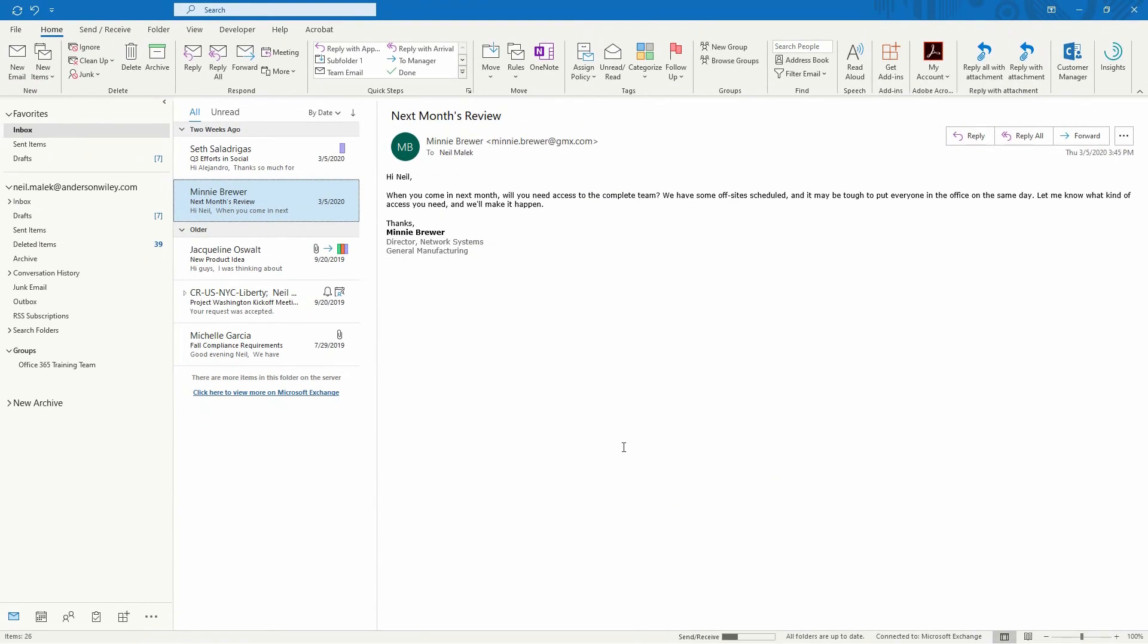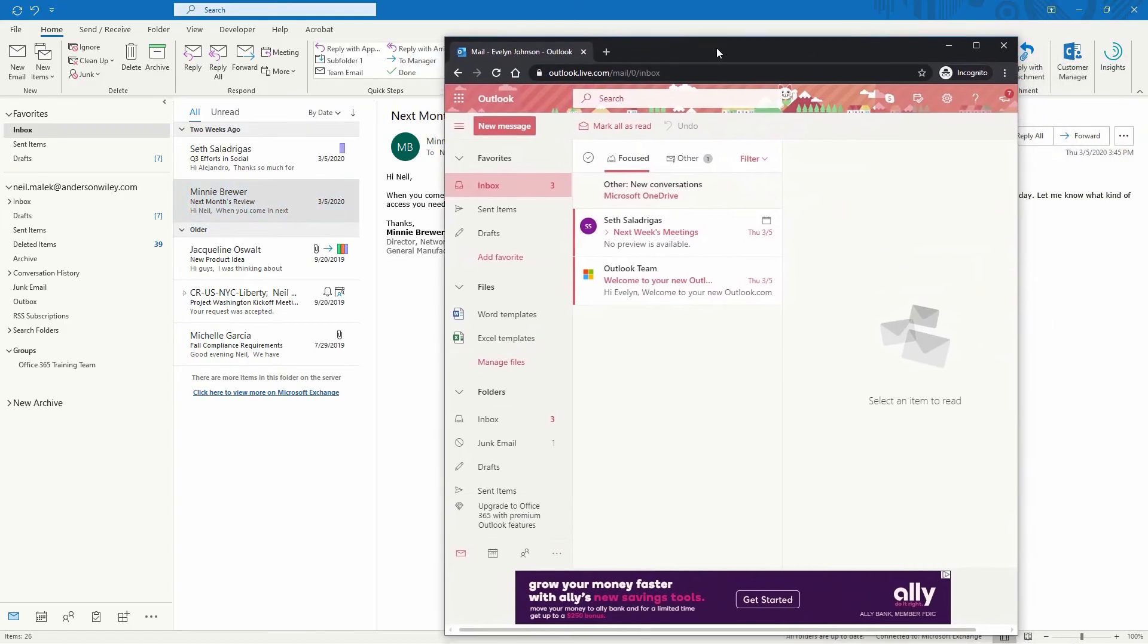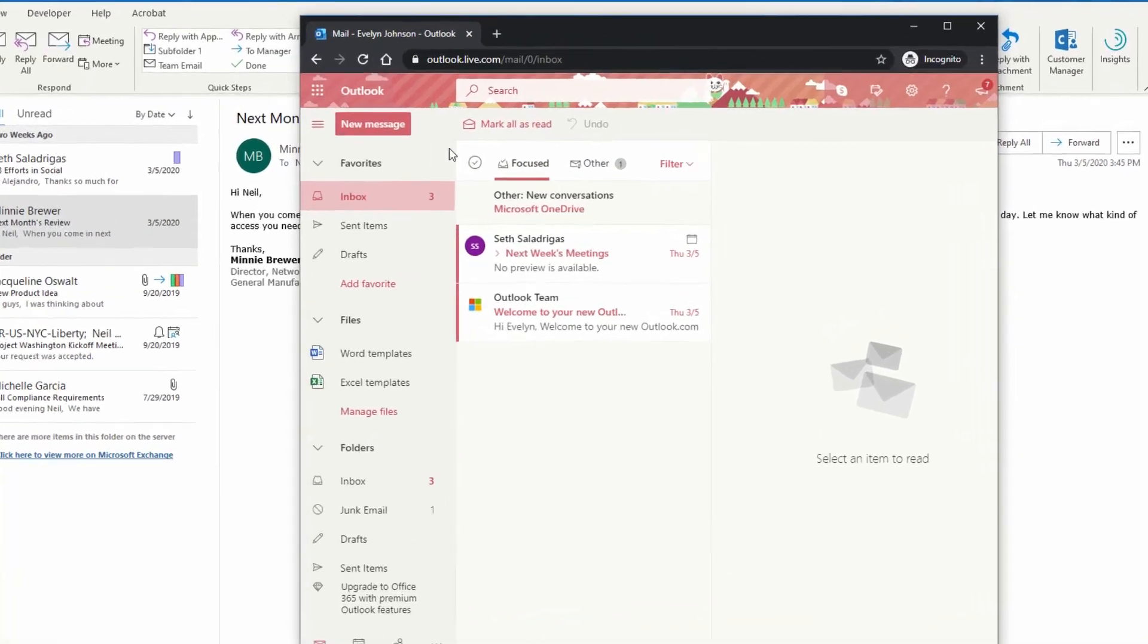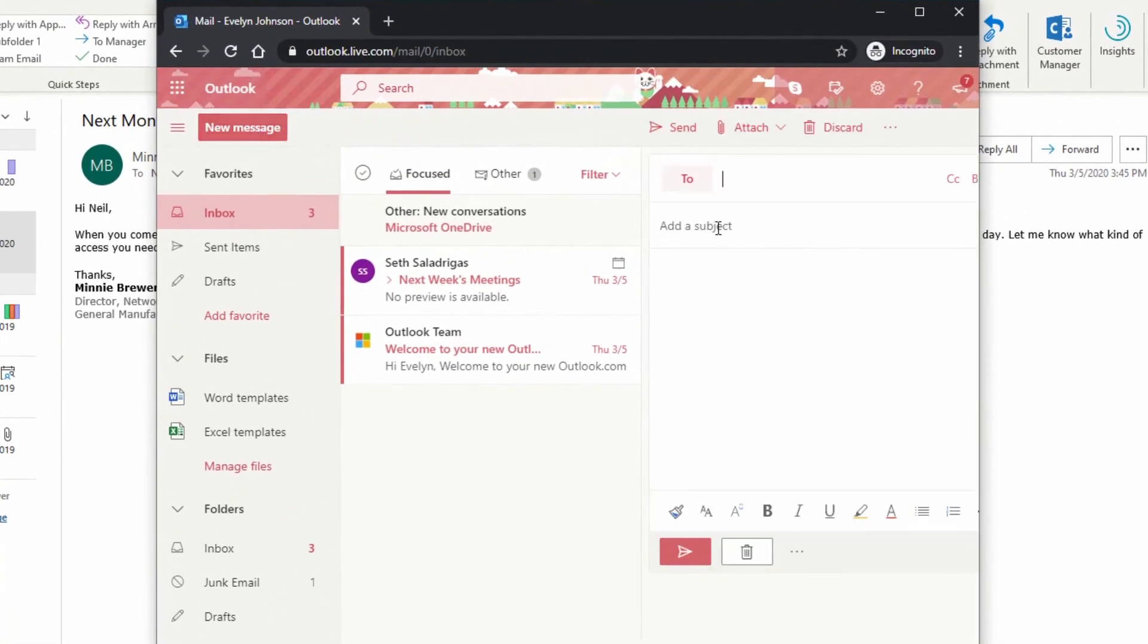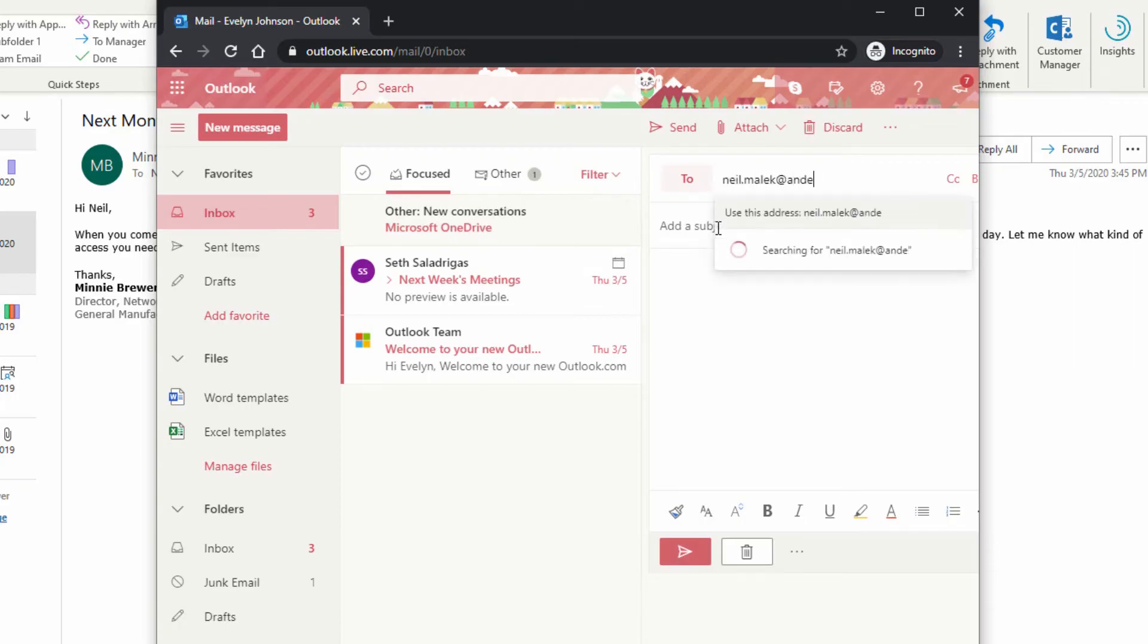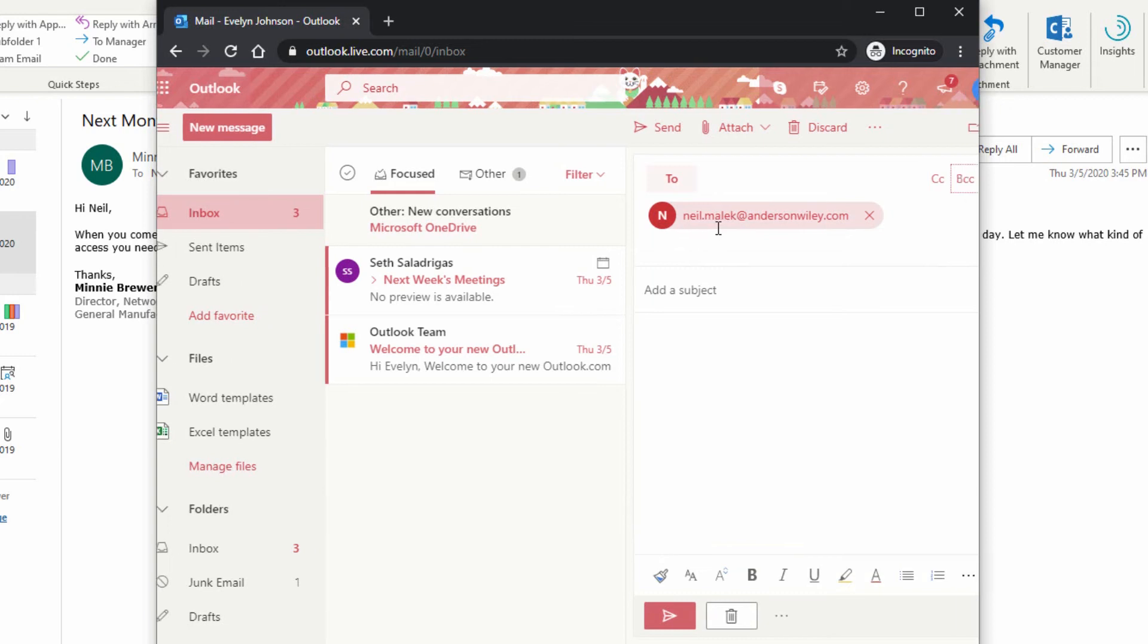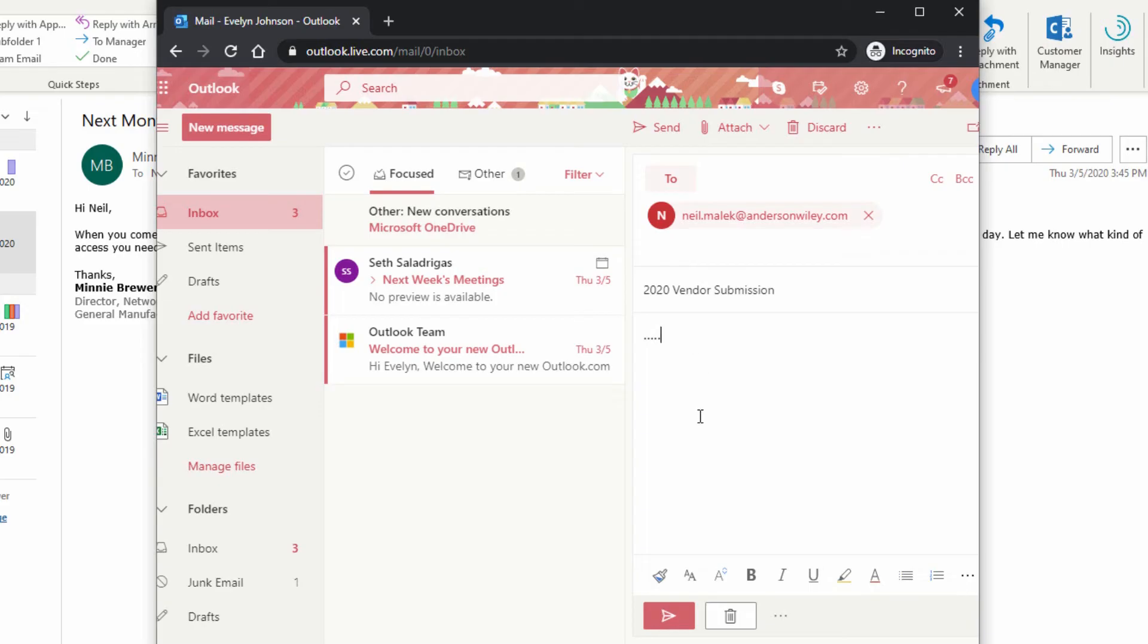Looking good. Now let's go be one of those vendors. Okay, so here I am. I'm Evie Johnson at Outlook and I'm going to click on new message. Like I said, you just have to hope for the best here, that the person who's sending it to you follows the rules. So this was 2020 vendor submission. And push send.